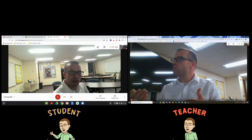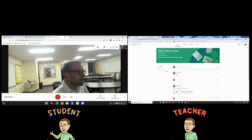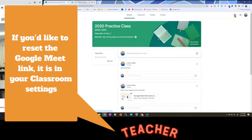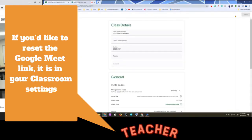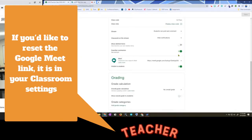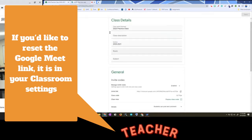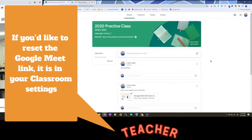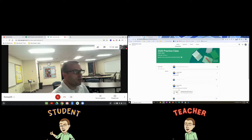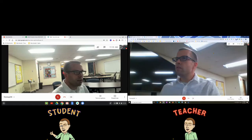Keep in mind that you have the capability of using the same link. You don't have to go into the settings of Google Classroom, you don't have to create a brand new Google Meet link or reset the code — you're good to go. Just give it some time and then the student will get back in.